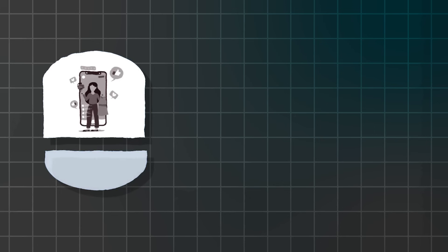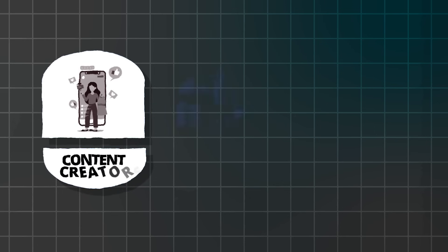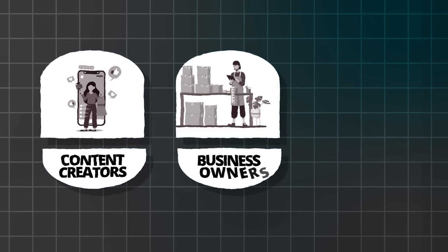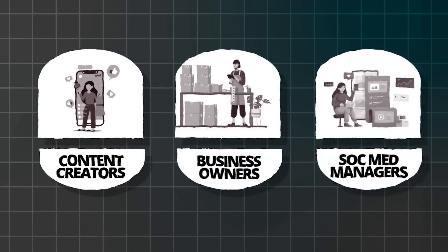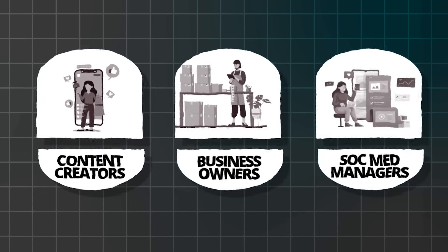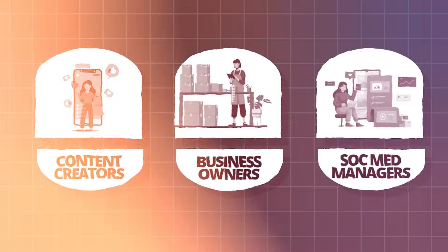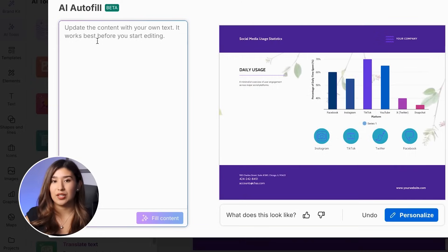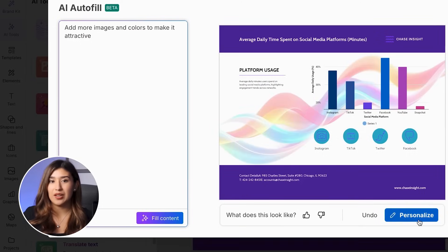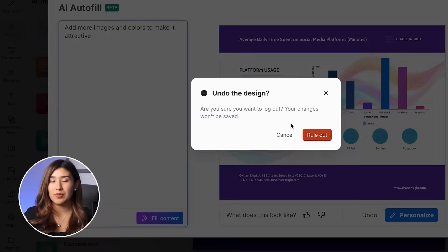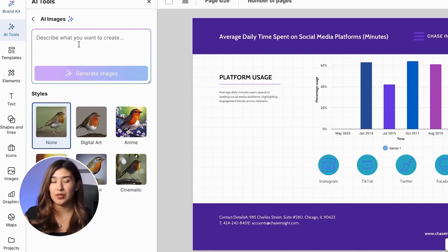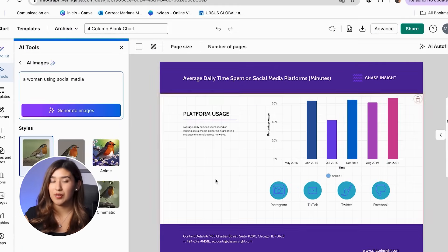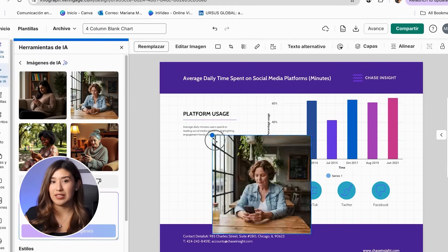The people using this successfully aren't data analysts or design experts. They are regular content creators, small business owners, and social media managers who just want their reports to look amazing without stress. So today, I'm going to show you exactly how Vidiash AI can transform your monthly report from a difficult chore into something that you actually feel proud of.